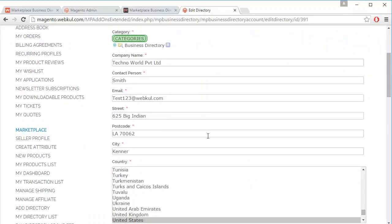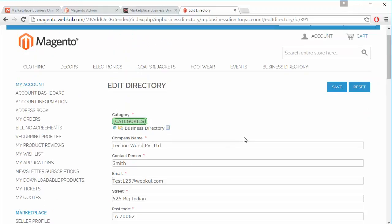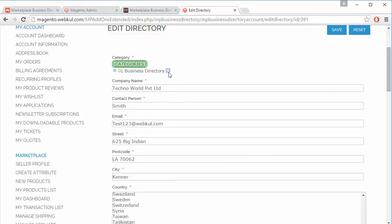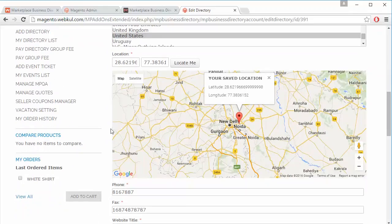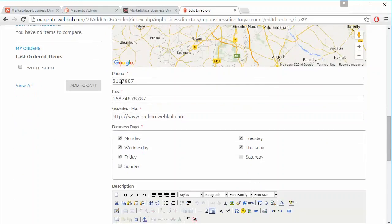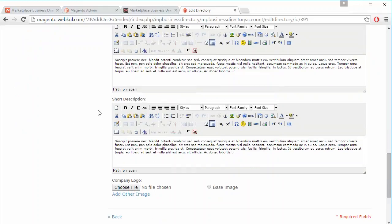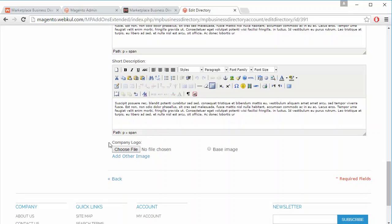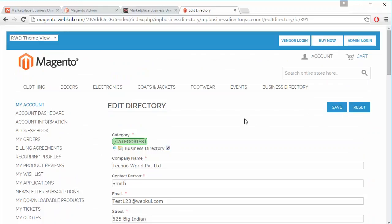Seller can easily edit any business directory — here is company name, contact person, email, address details, and the seller can select the business directory category. Here is the location, phone number, fax, website title, business days, description, short description, and company logo. That's how seller can easily modify the business directory, and by clicking the Save button the directory will be saved.